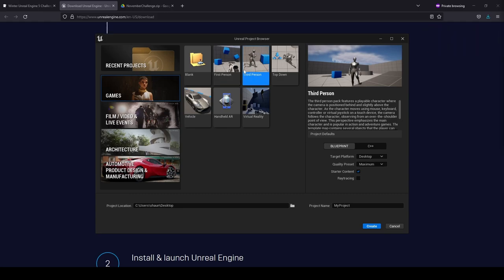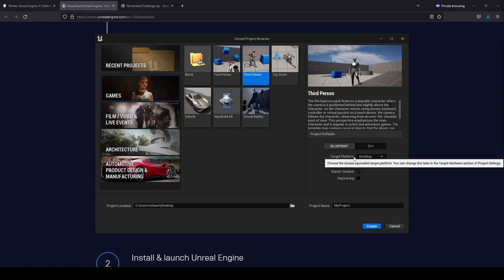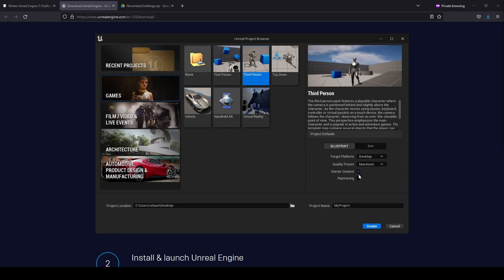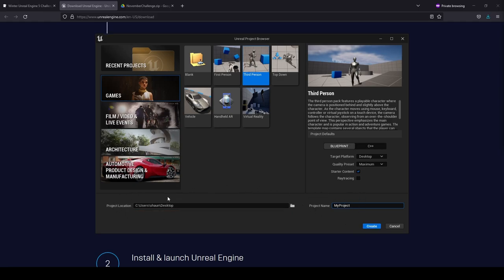I'm going to be using the third person template. Here's where you can choose where your project is saved. You want to make sure you have at least 20 to 50 GB of space, as when you start adding Megascans your project folder will increase in size. Make sure you're using blueprints, target platform desktop, quality preset maximum, starter content enabled, and ray tracing disabled. Choose a name with no spaces, then click Create to begin assembling the project files and open the editor.